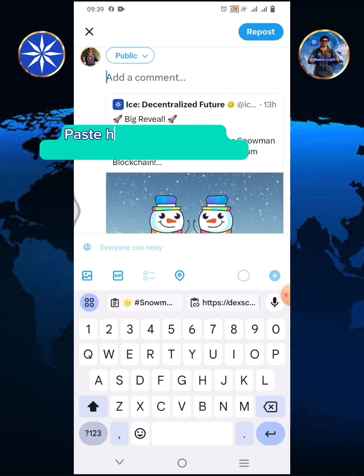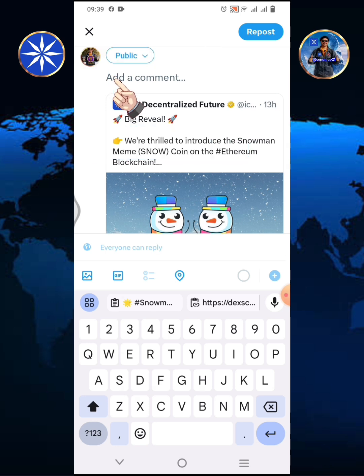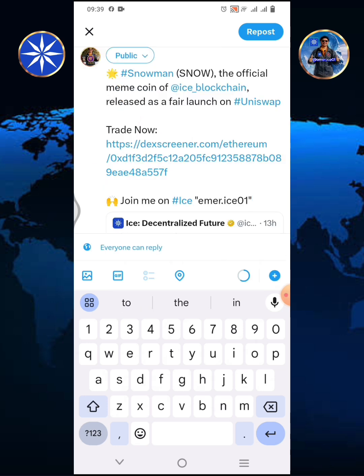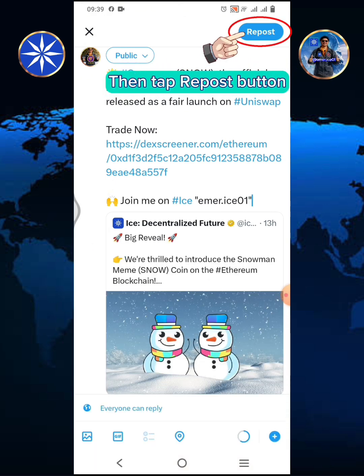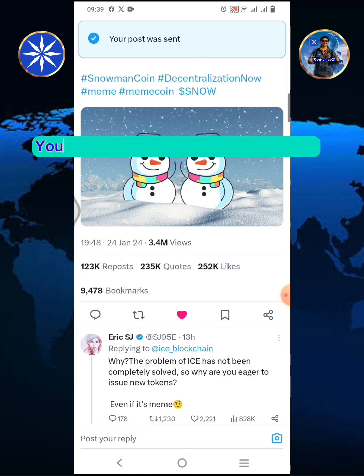Tap quote. Paste here the text you have copied from your ICE app, then tap the repost button. Your post was sent.